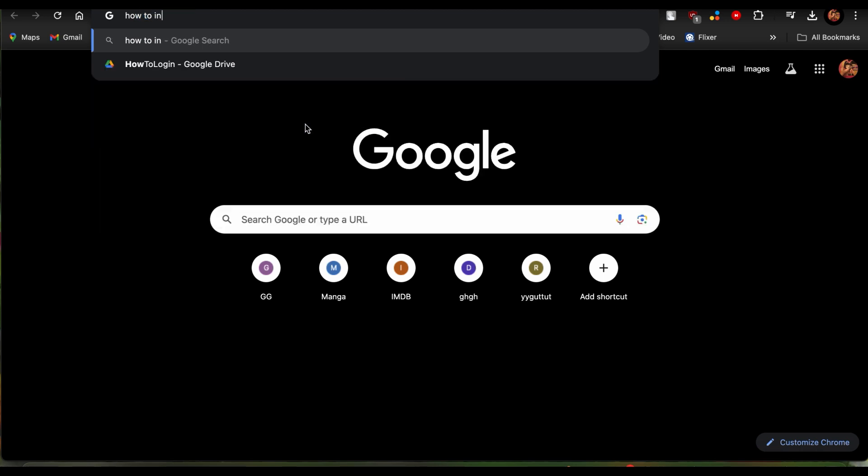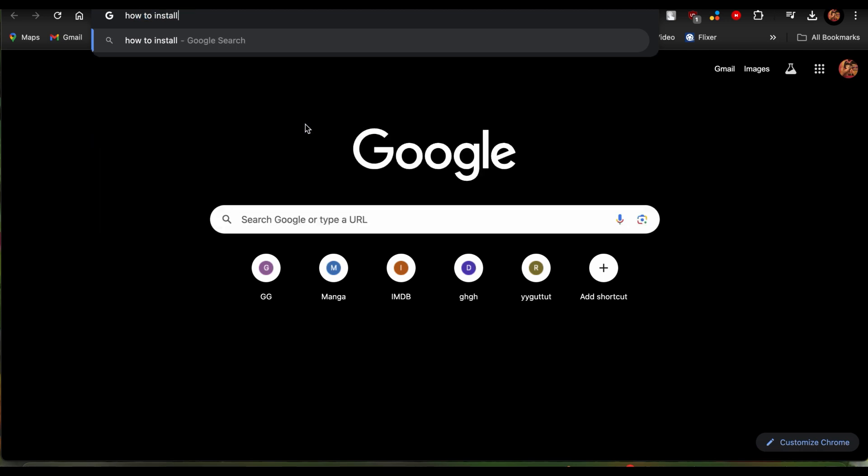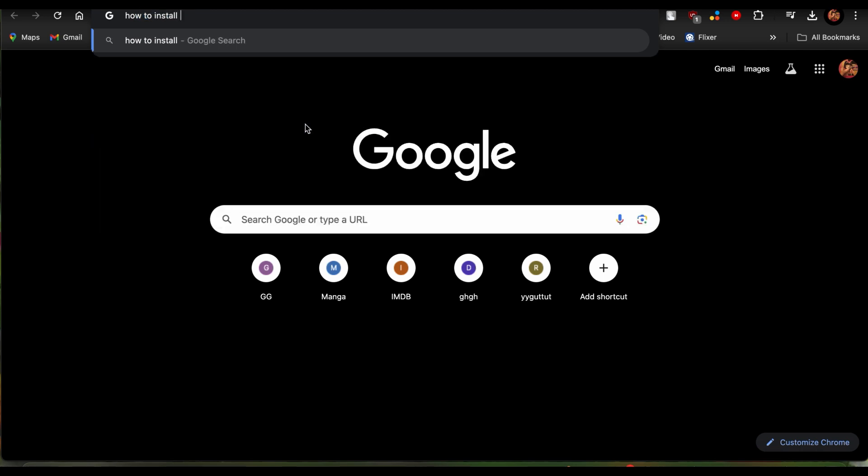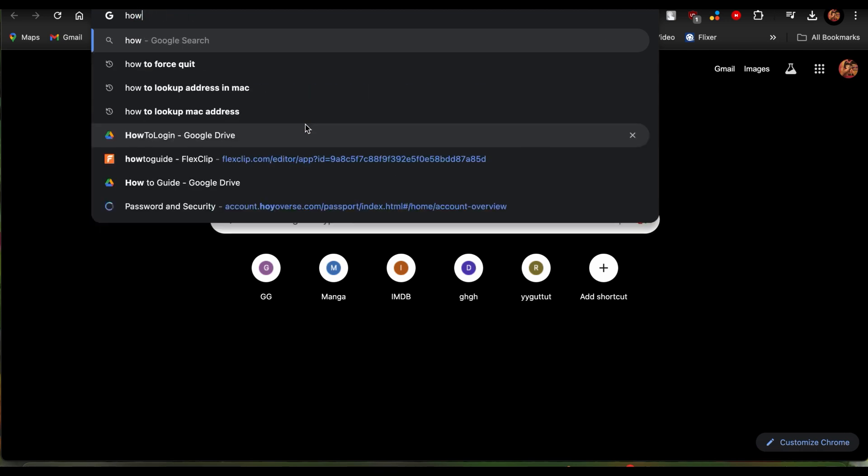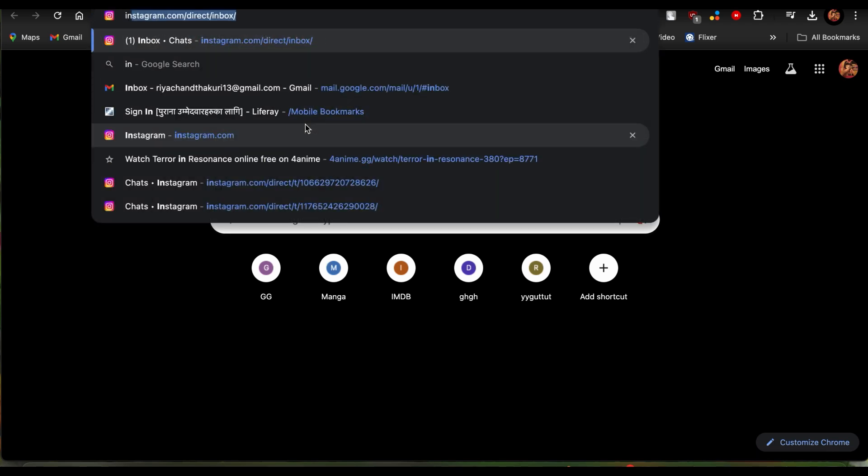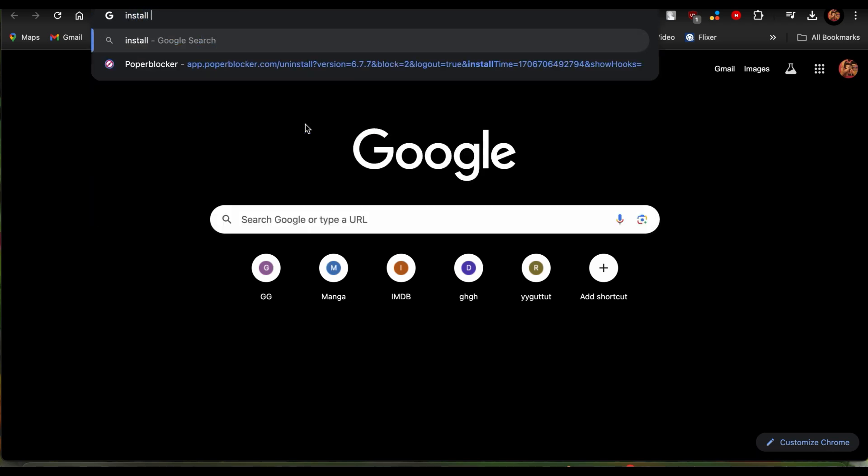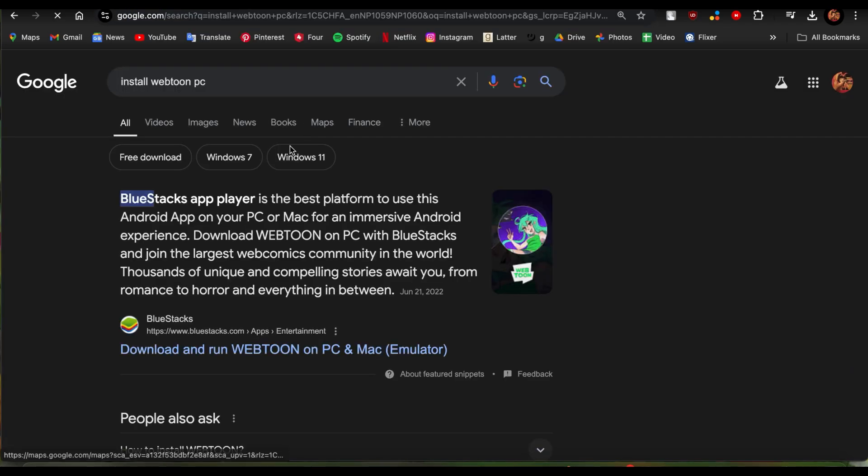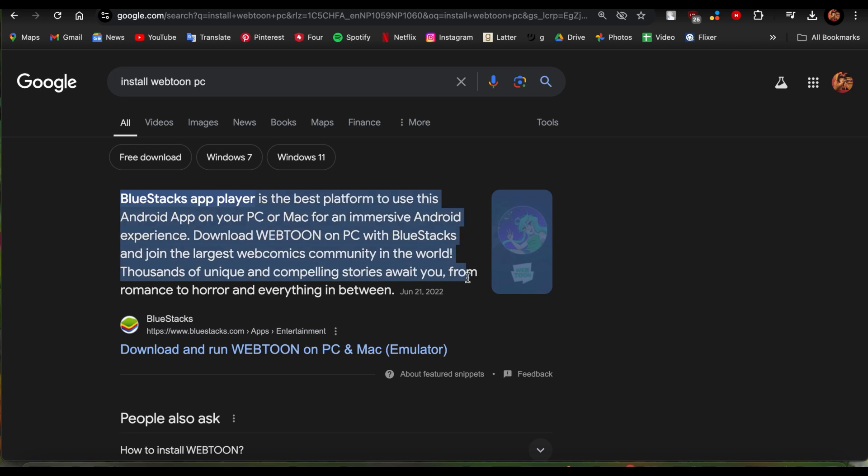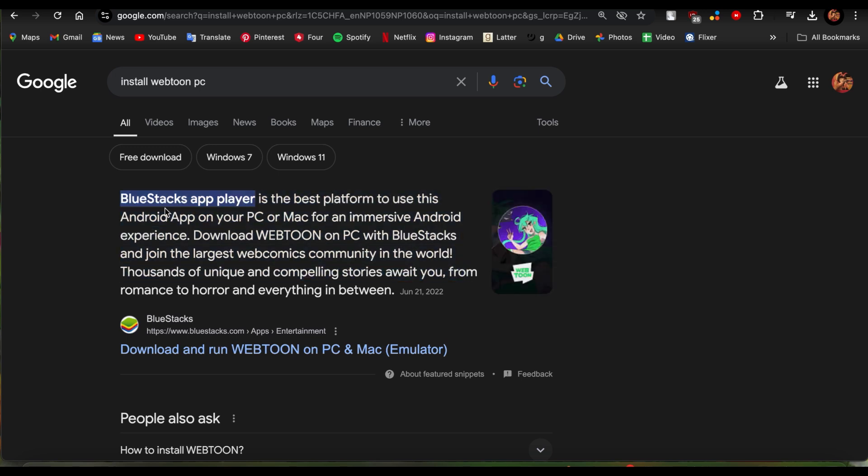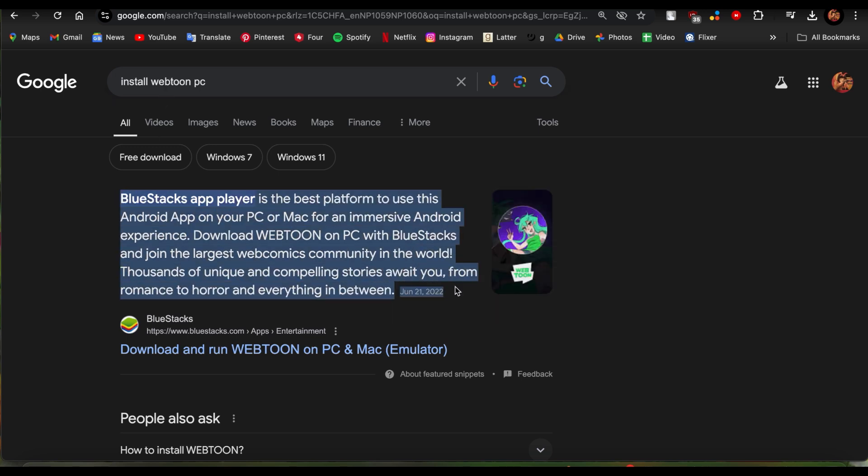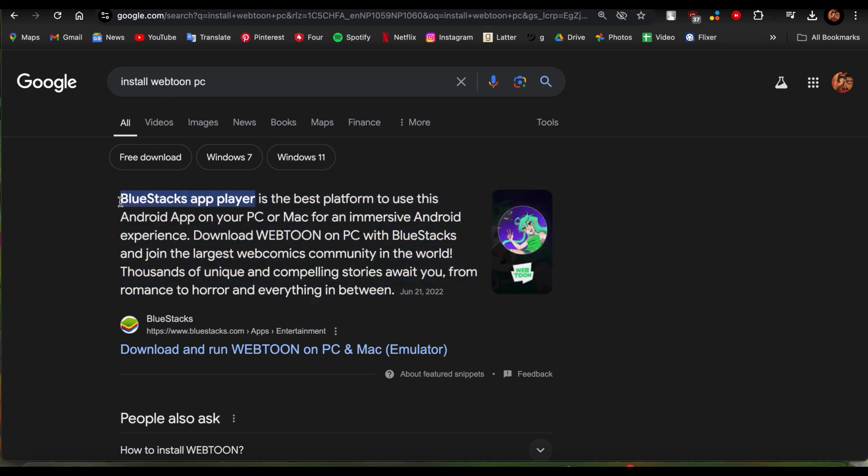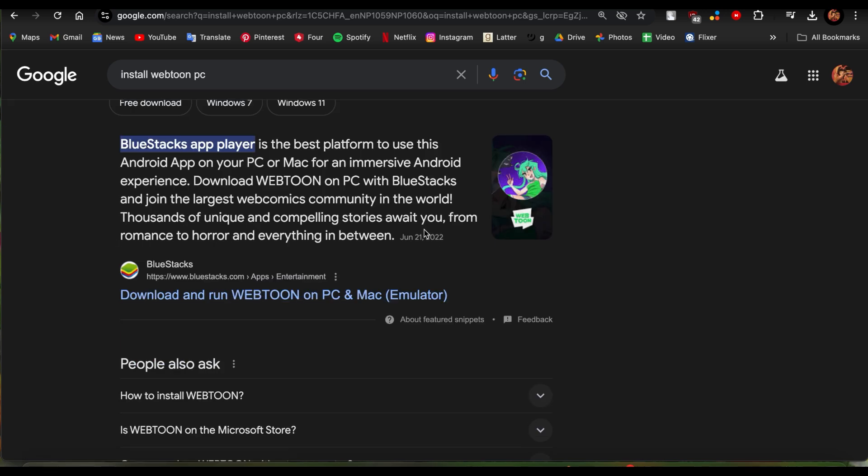Just go ahead and type in how to install Webtoon, or just type in install Webtoon PC. Now you'll see the option that you can install Webtoon PC through BlueStacks app player if you have an Android app, or if you have a PC or Mac too, it says that you can enjoy it through that.